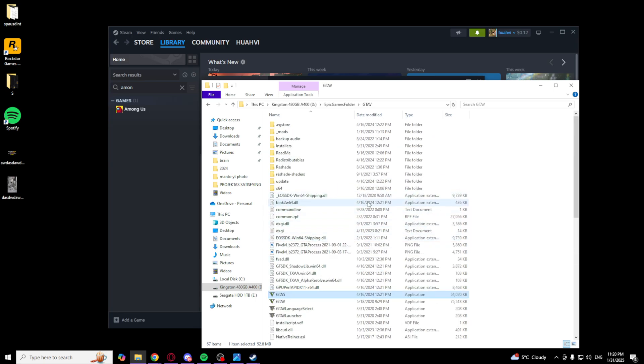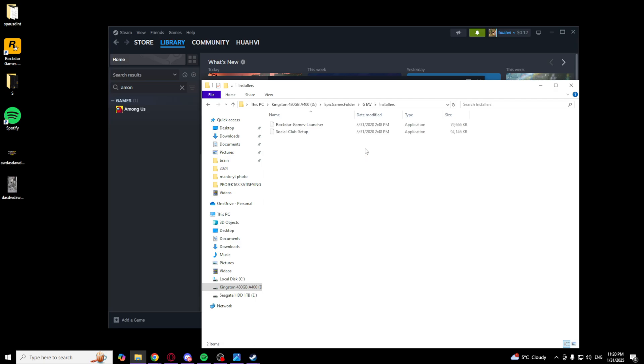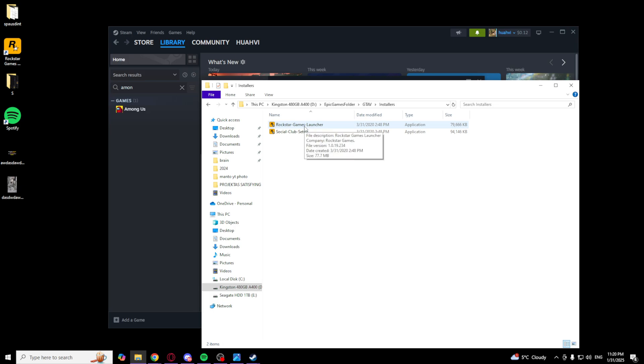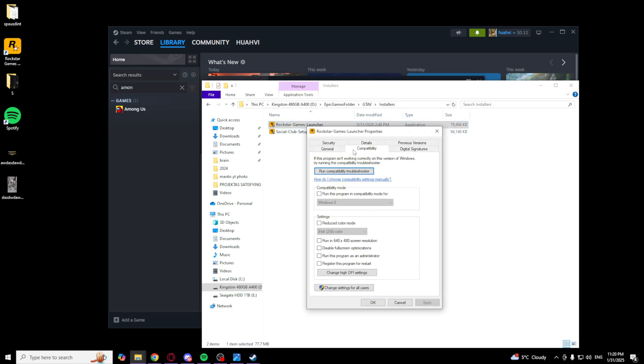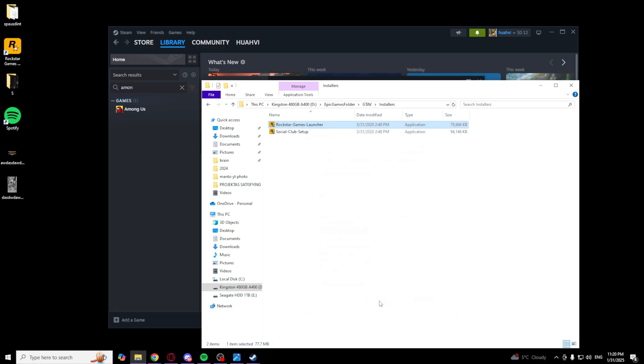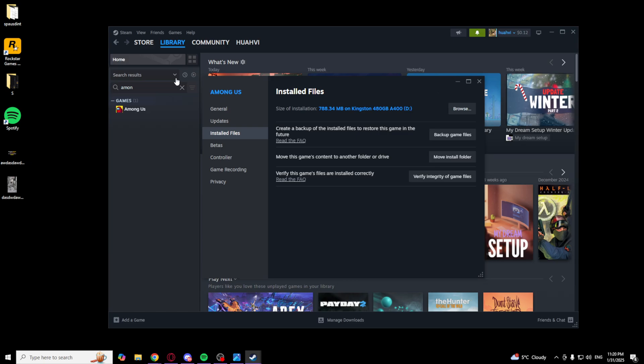And after that, you want to go to the installers and make sure that your Rockstar launcher is on compatibility mode too. Click this, click apply and okay. After that, if that doesn't work...